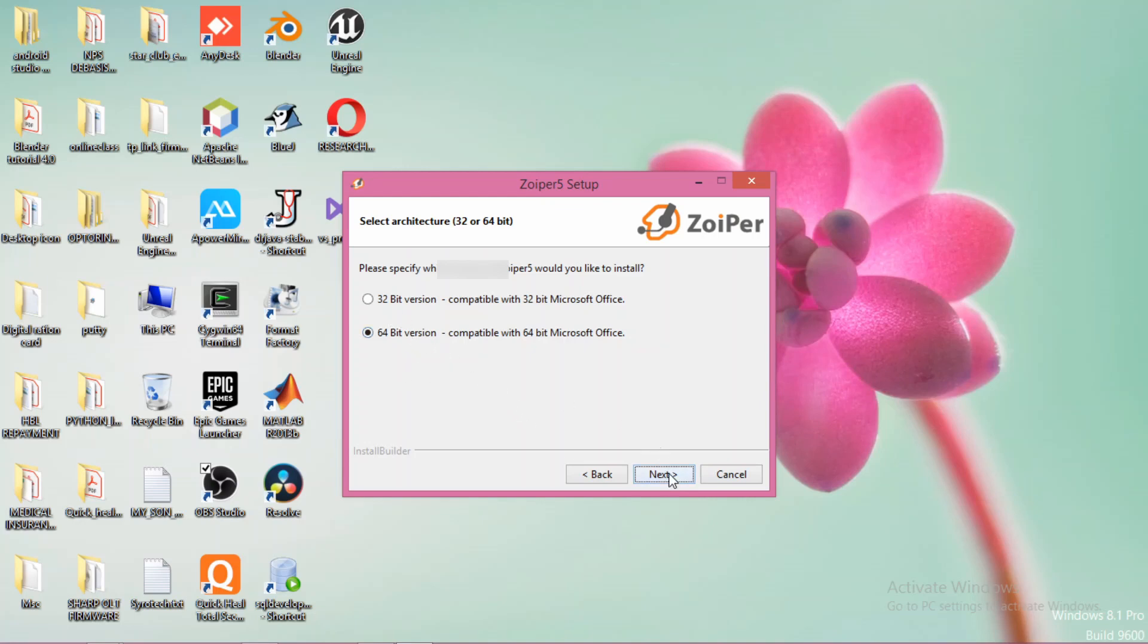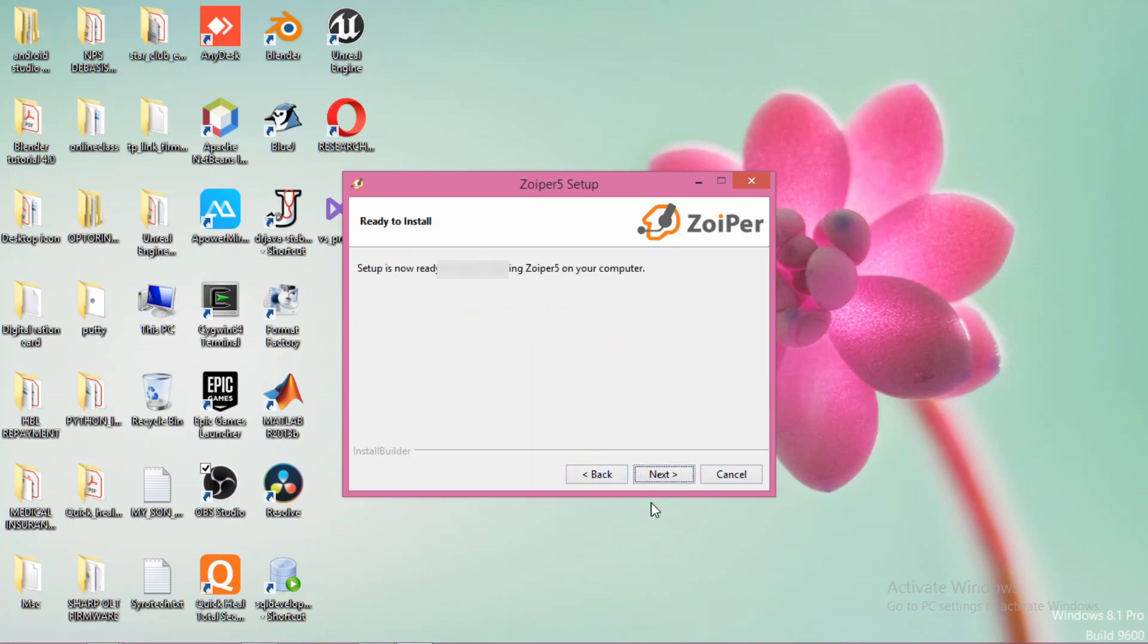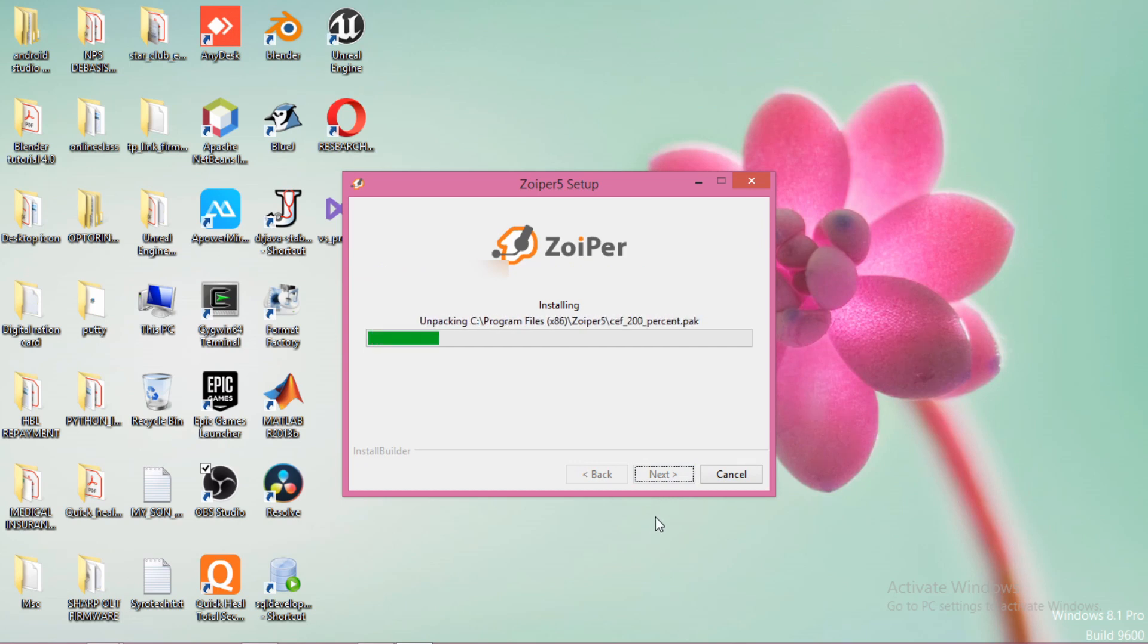My version is 64 version, so I have selected this one. If your version is 32, then you can select it. Yes, it is for all of Windows. The Zoiper app for Windows is getting installed.